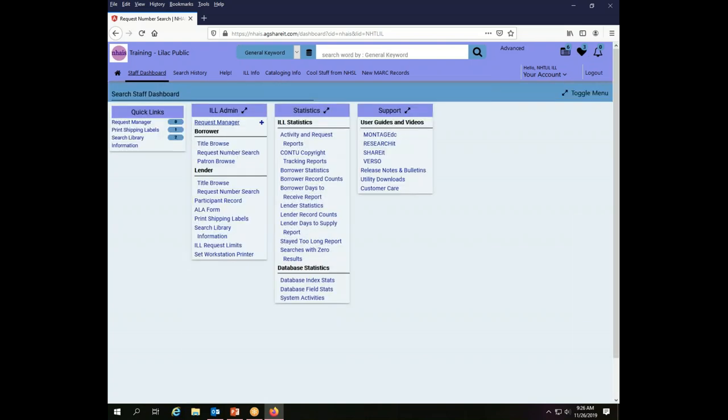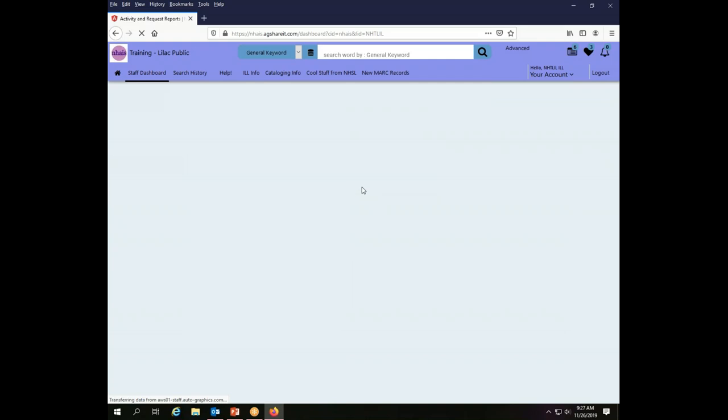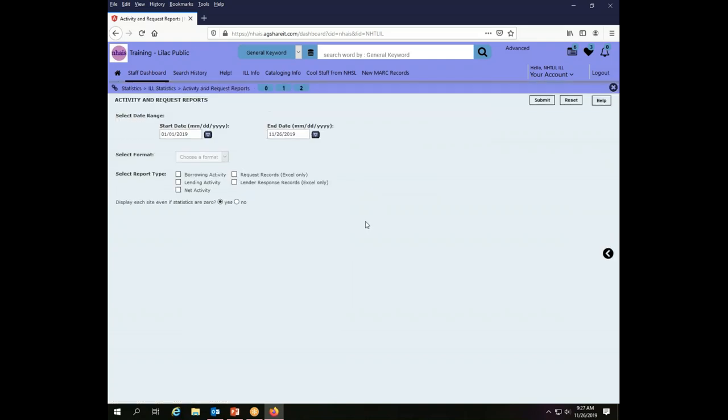To do that we're going to go to the staff dashboard again and we'll go to the statistics menu. There is an entire video that just covers the use of statistics, how to find them, how to sort them, how to work with them, so I'm not going to go through a lot of detail on this. If you want to see how to pull statistical reports I refer you to that other video. But to track down a transaction that is not coming up in the regular searching mechanism we go to the activity and request reports under the statistics menu in the system.